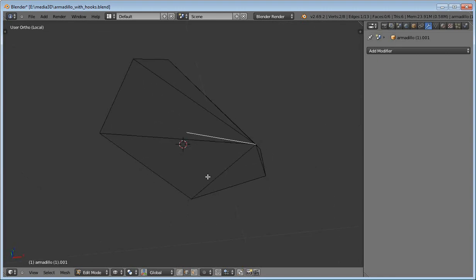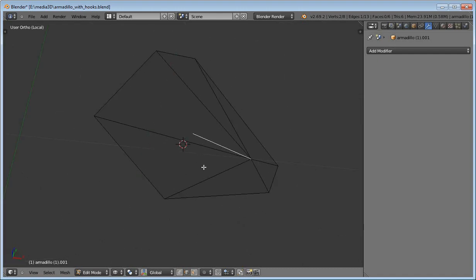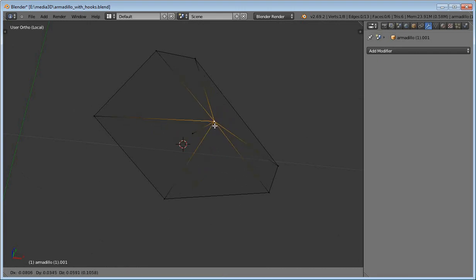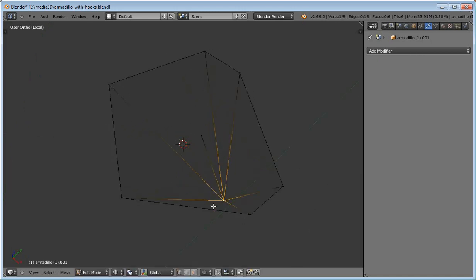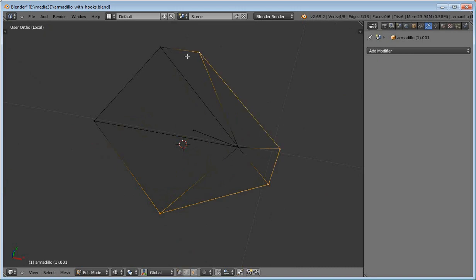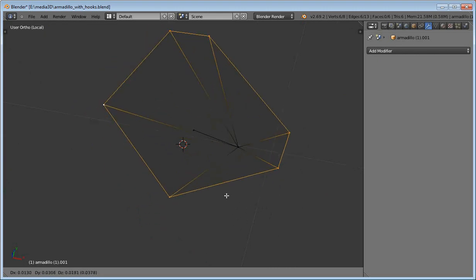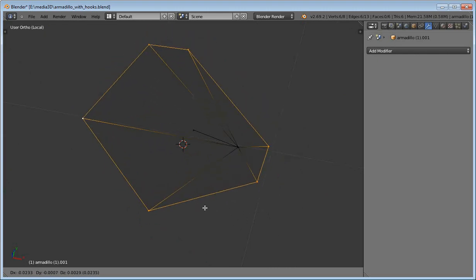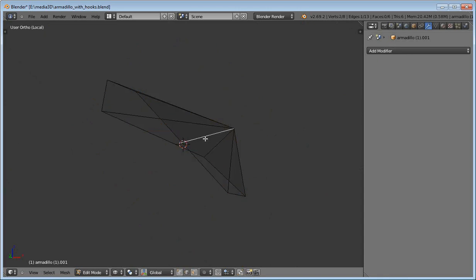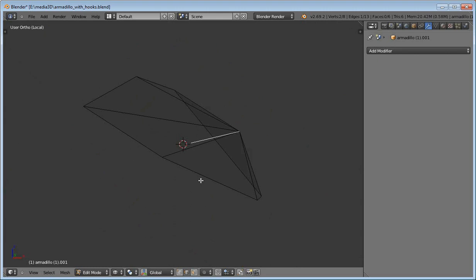With this information, the system tries to find the best position for the neighbors when these vertices are transformed. When the user transforms these vertices, the system tries to find the best position for the neighbors such that the differential coordinates remain the same as what the system has stored.